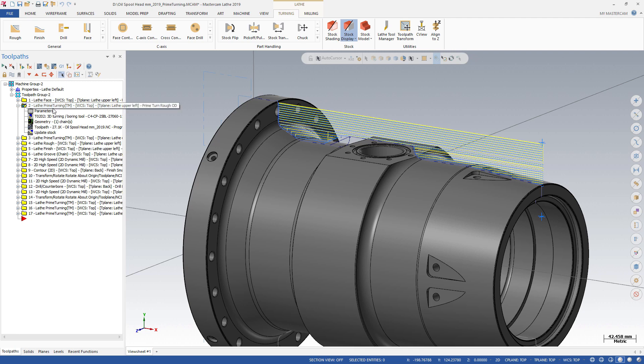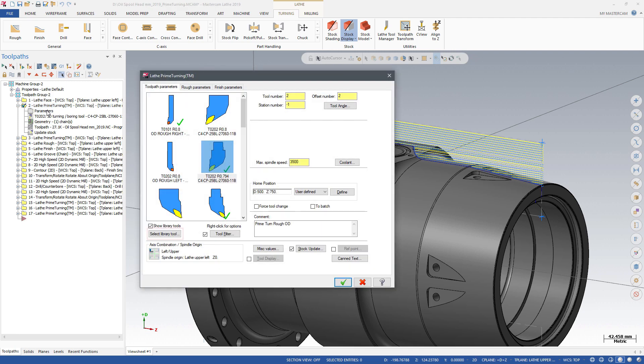When using CoroTurn Prime A-type or B-type inserts, Prime Turning provides superior metal removal rates and productivity gains of over 50%.